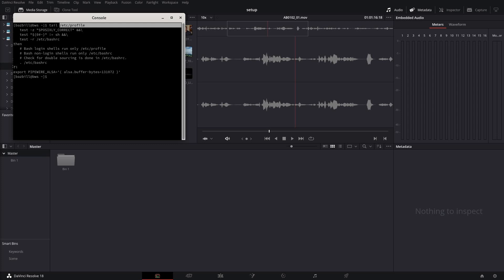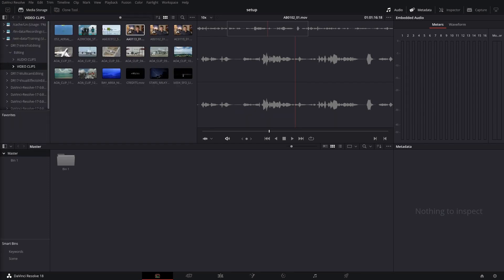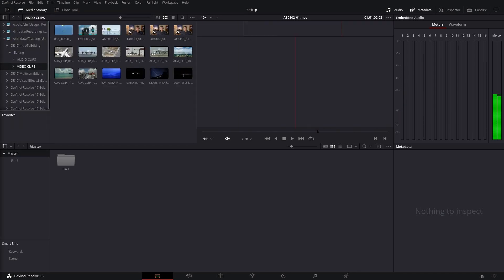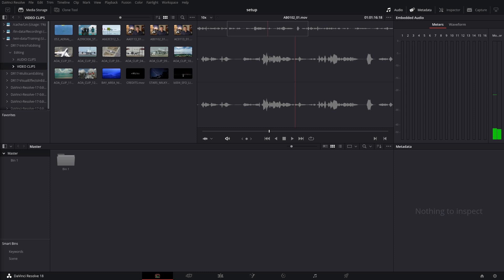Now, once I had added that to the ETC profile file, I logged out of my system. I logged back in. I relaunched DaVinci Resolve. Lo and behold, these video clips here, the audio matches up perfectly with the video.